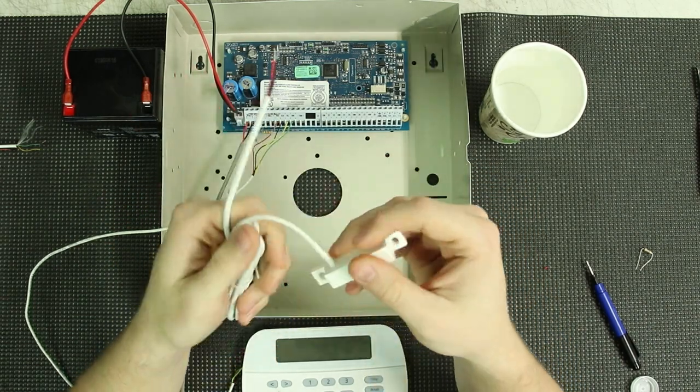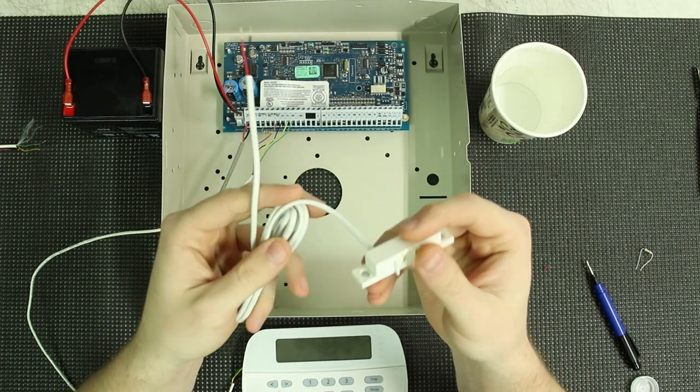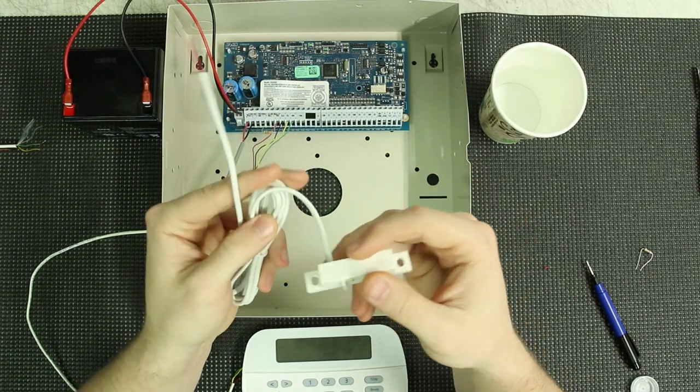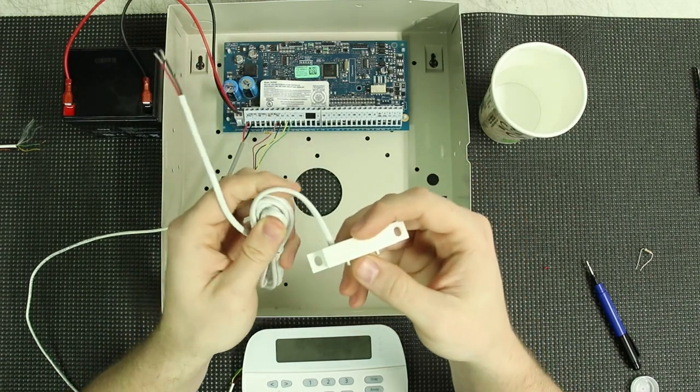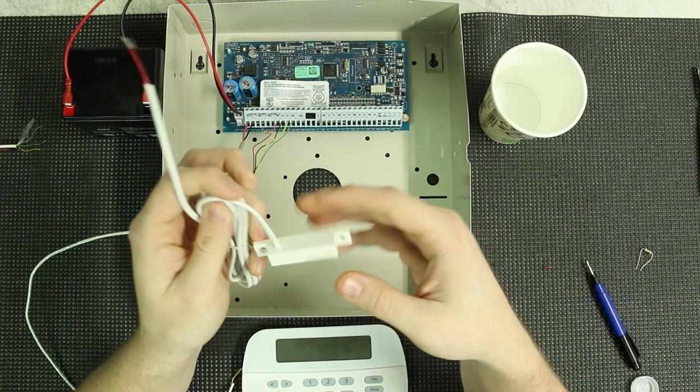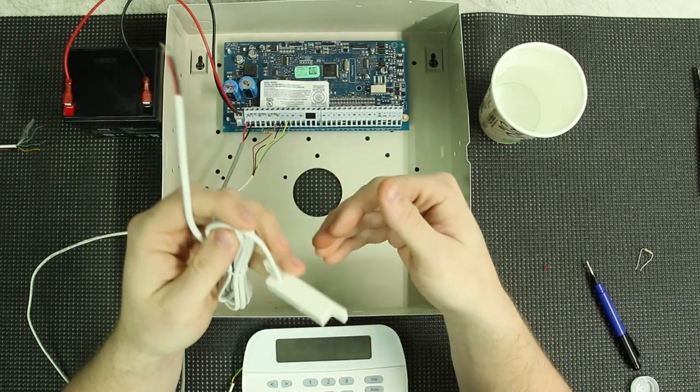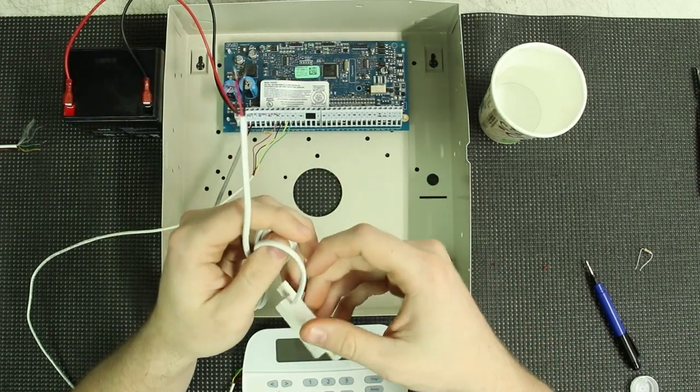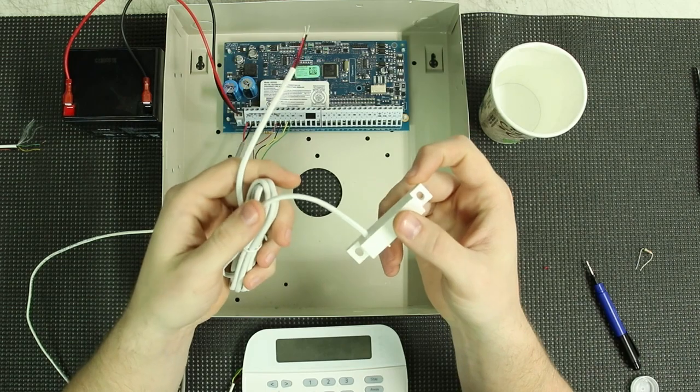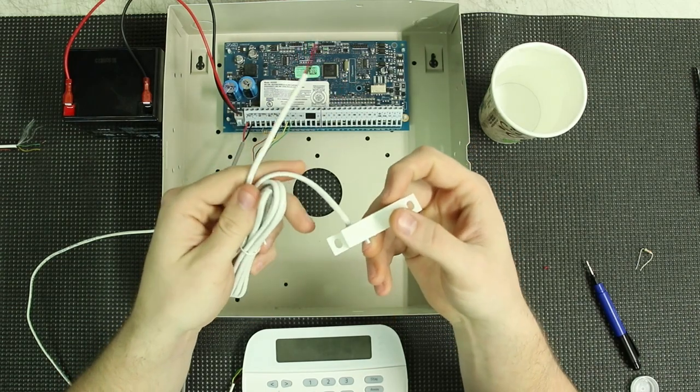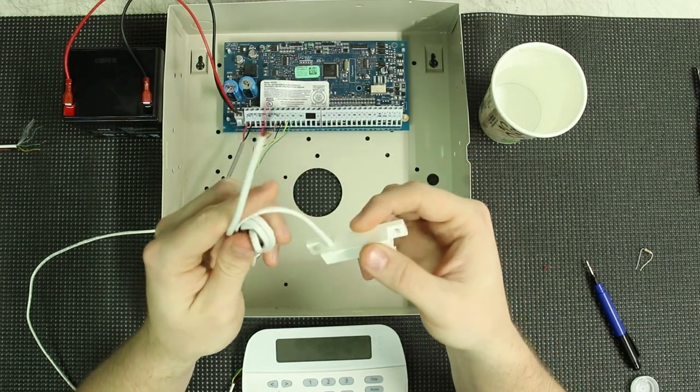We get tons of questions asking if these work with our systems because they are normally open devices, and generally alarm systems want to see a normally closed circuit. So I wanted to do this video to show you guys how to hook it up so that it can work.